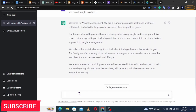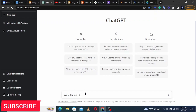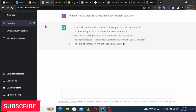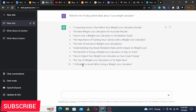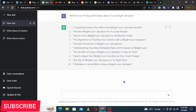After finding your target keyword, go to ChatGPT and tell it: 'Write for me 10 blog article ideas about lose weight calorie calculator.' ChatGPT will go ahead and write around 10 topics you can choose from and start creating content.